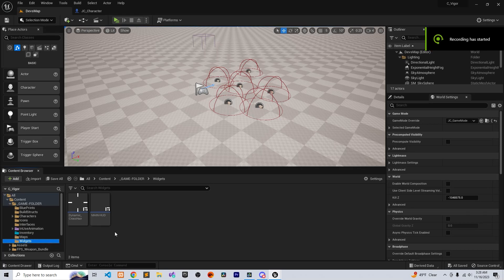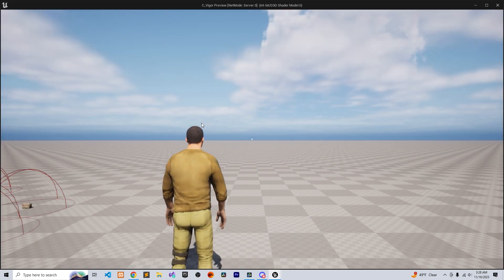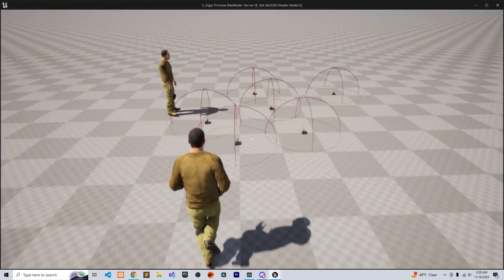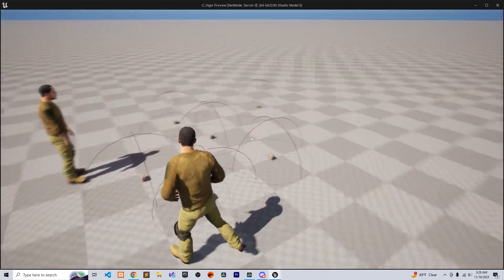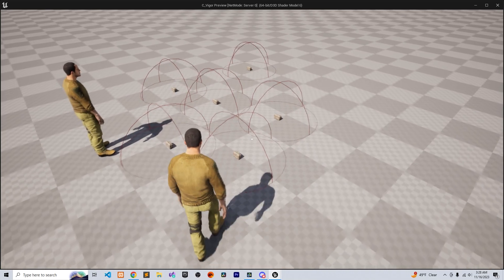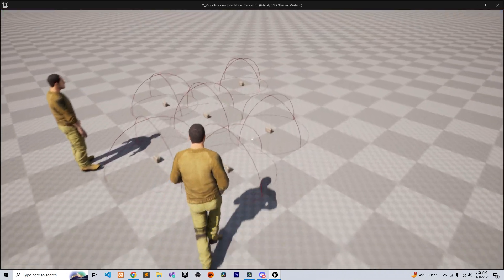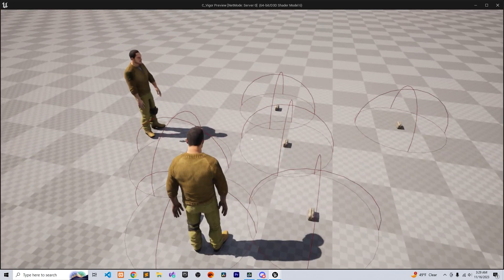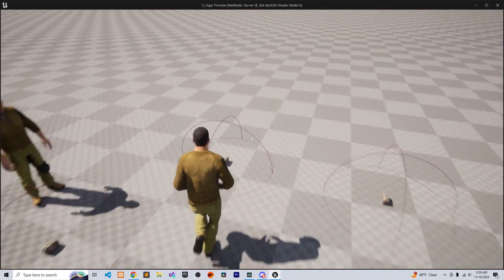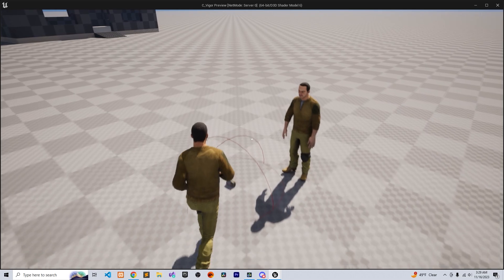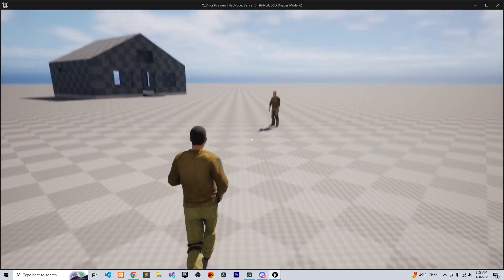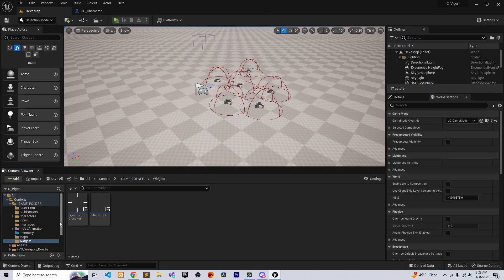Welcome back. Today we're going to make a pickup widget so when you get close to an item, a widget will pop up to let you know the item name or some icons. Right now we are able to pick up items from the ground, but we don't have any inventory yet or a way to show the items we have, but we're going to get there.